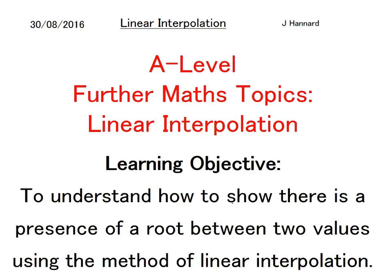Hey guys, Joe back at it once again with some A-level further maths topics. Today we are talking about linear interpolation - this is part two of the numerical methods in FP1. There are a couple of different ways of doing it; I prefer this method and that's the way I'm going to teach you. The learning objective today is to understand how to show that there's a presence of a root between two values using the method of linear interpolation.